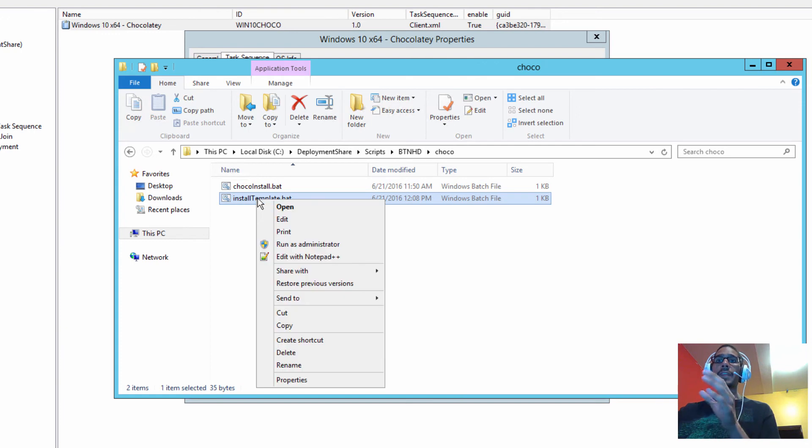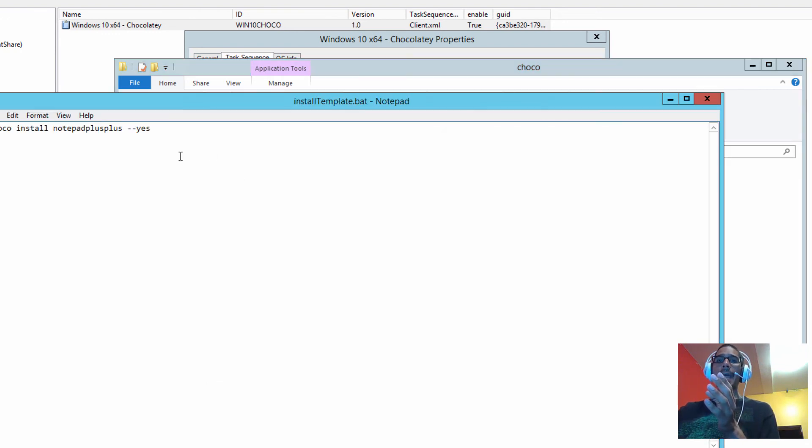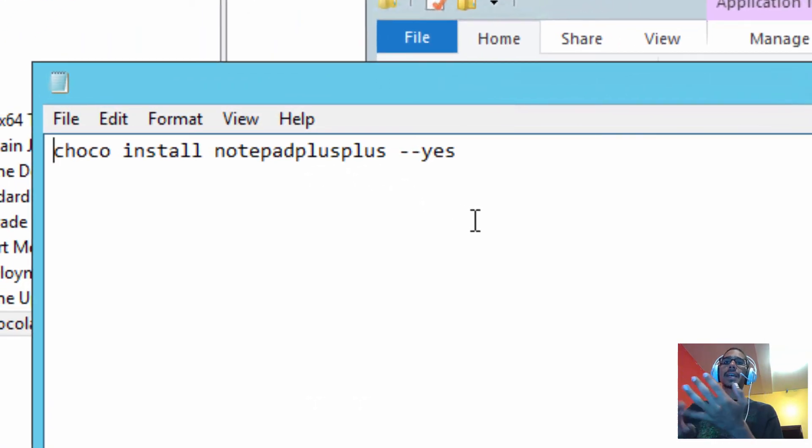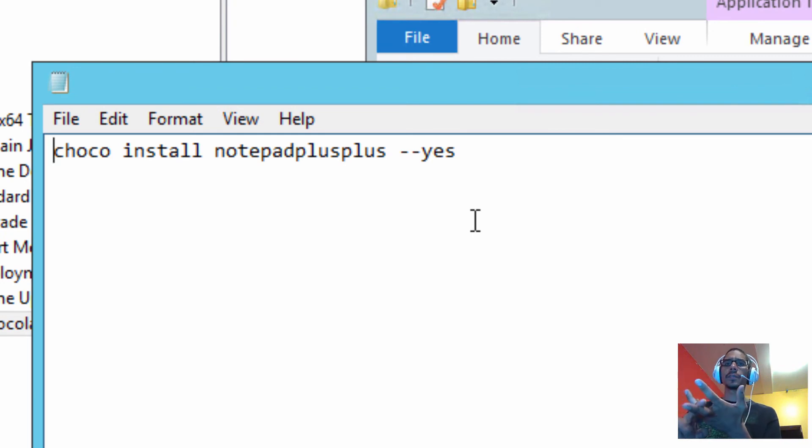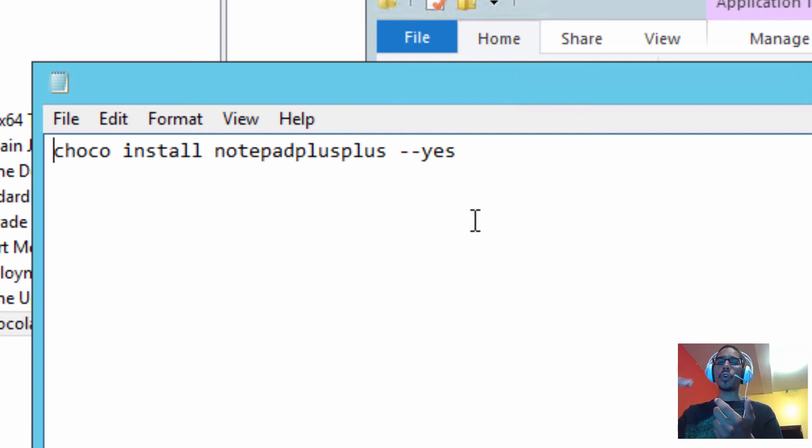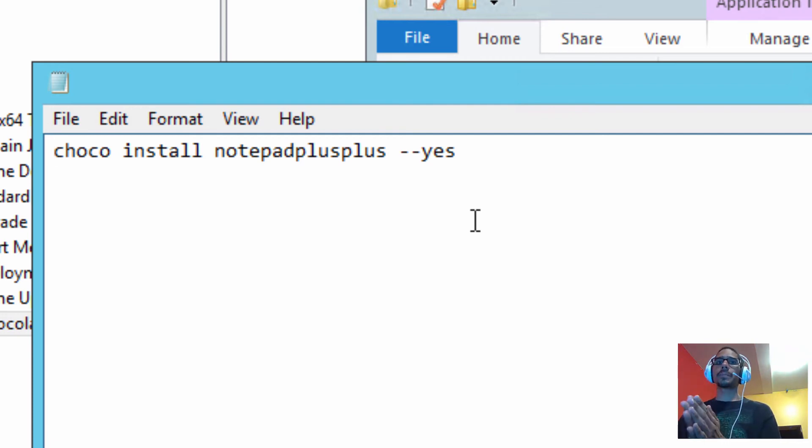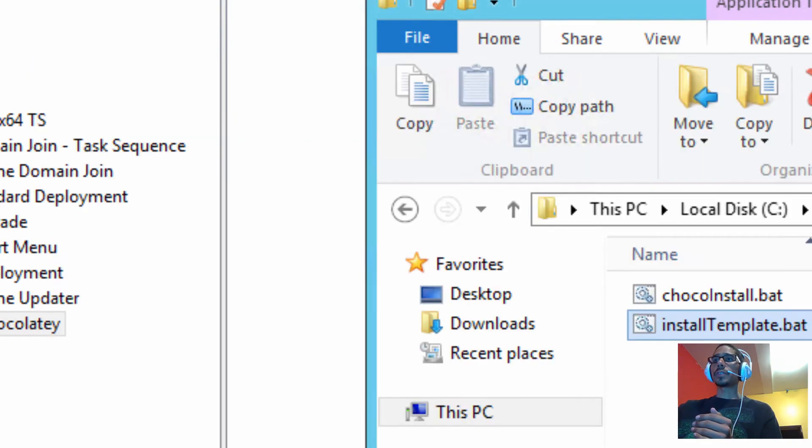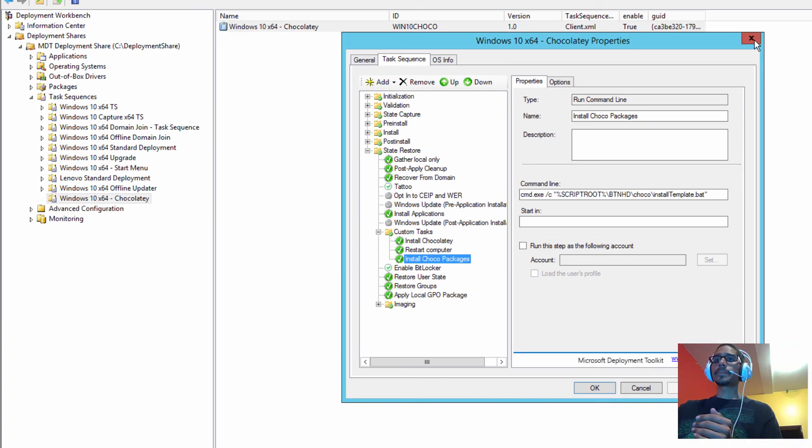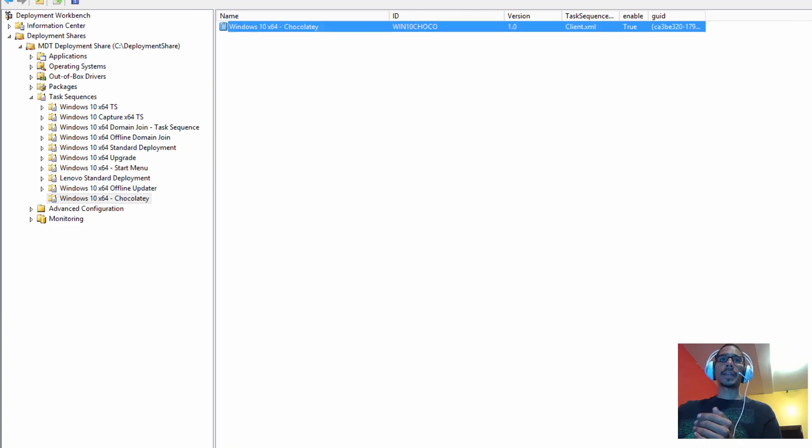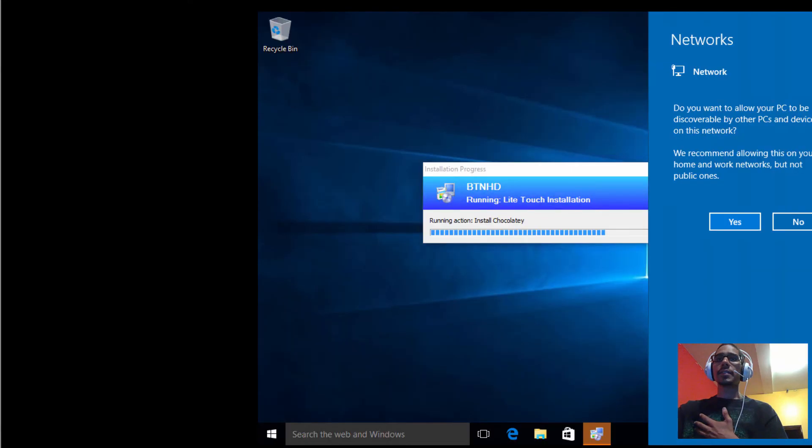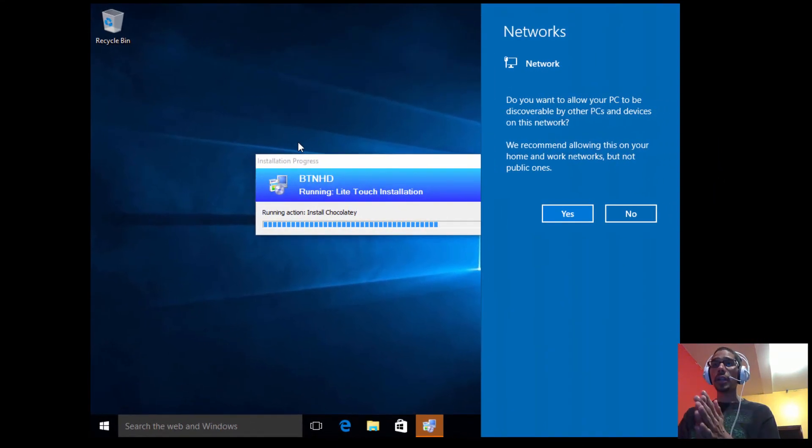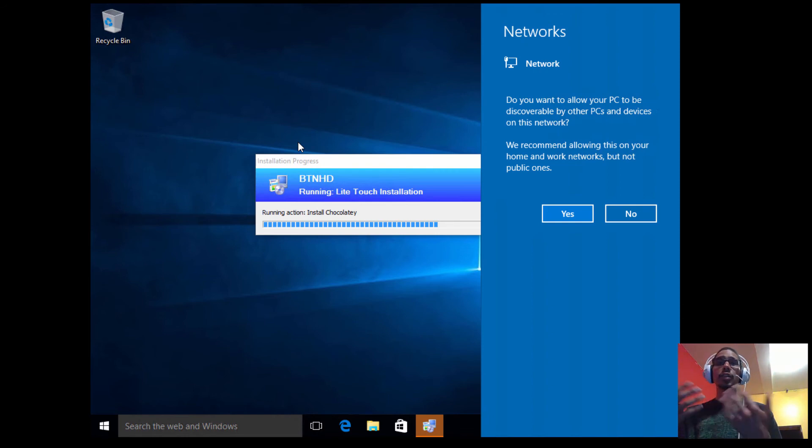So let's go inside C drive, deployment share, scripts, BTNHD, folder Choco. Within this batch file, I could have Notepad++, I could have FileZilla, I could have Silverlight, I could have Flash Player in one line and have all that stuff installed automatically using this commandlet, which is awesome. But for now I'm just installing Notepad++. It's still installing, but once it's completed it's going to reboot and then install the Notepad++ for us.